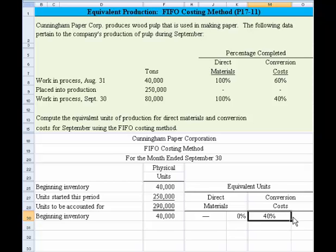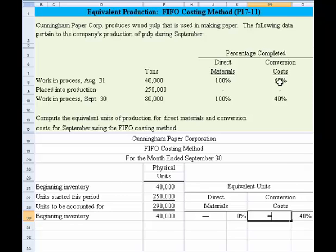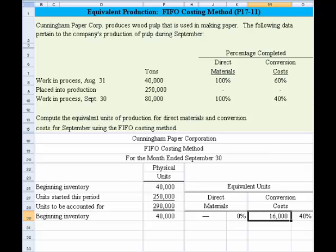The conversion cost percentage is equal to 100% minus that 60%, which shows up as 40%. We would take the 40,000 units times 40% complete to come up with 16,000 equivalent units for conversion costs in beginning inventory.